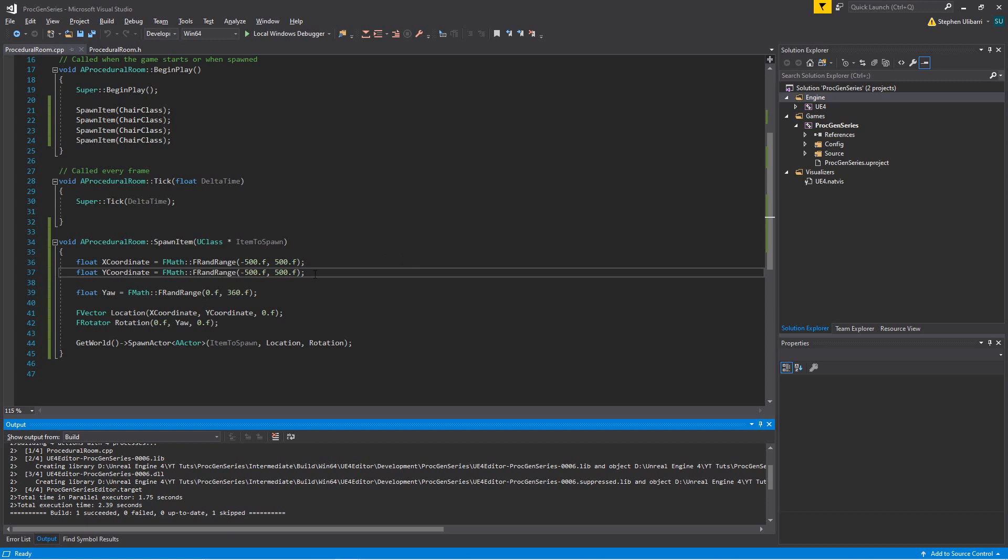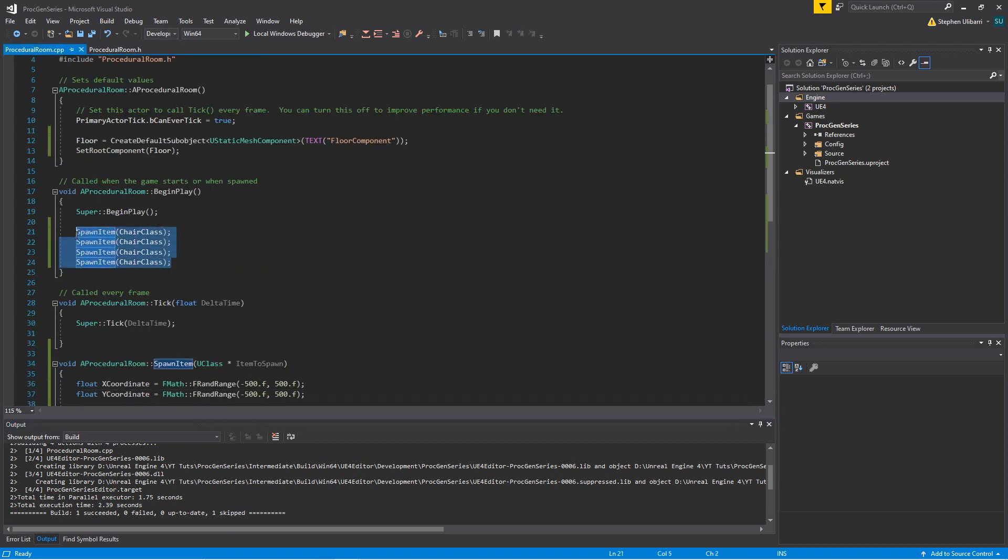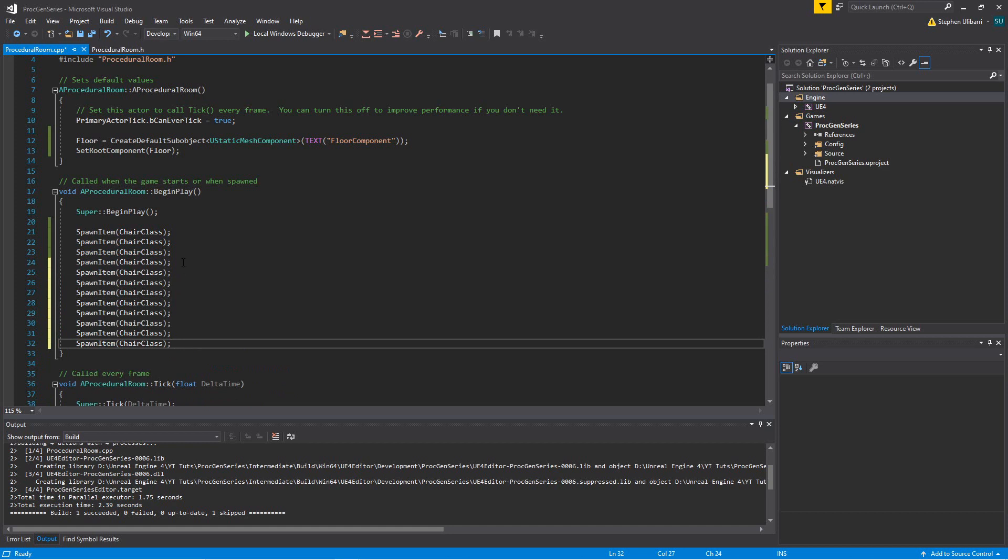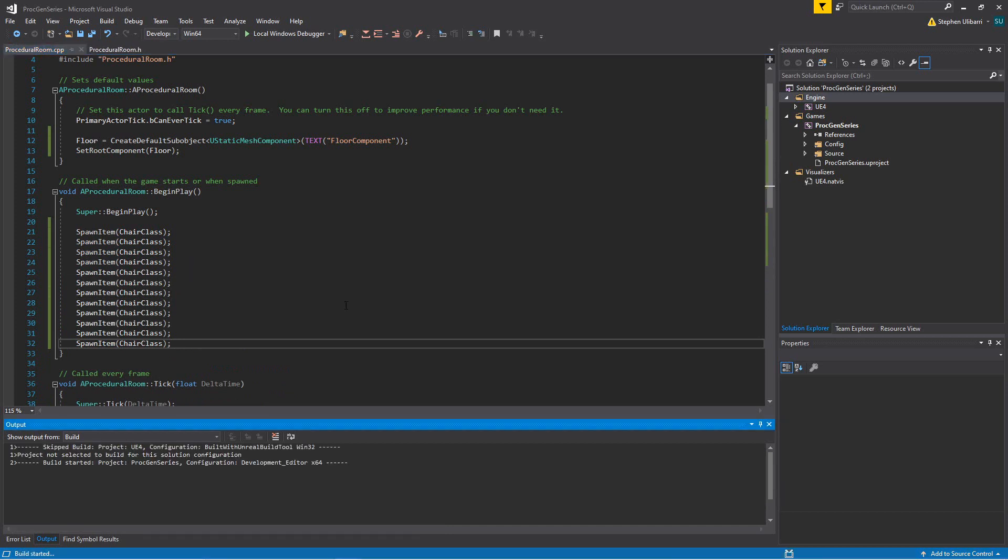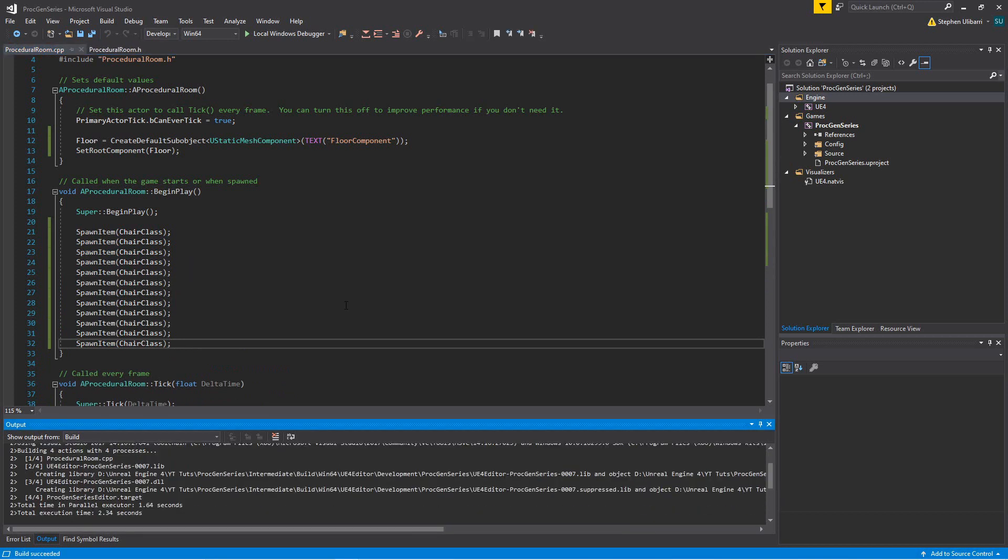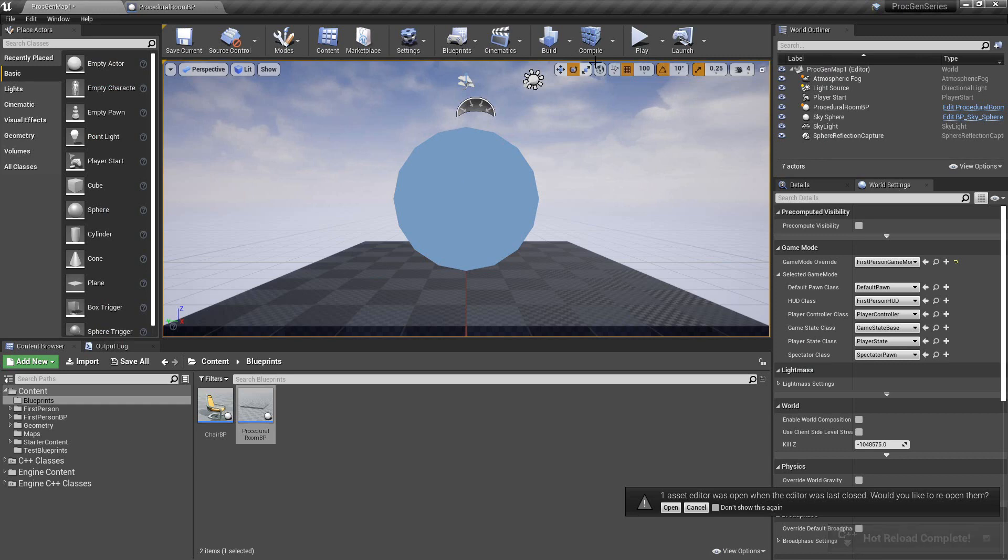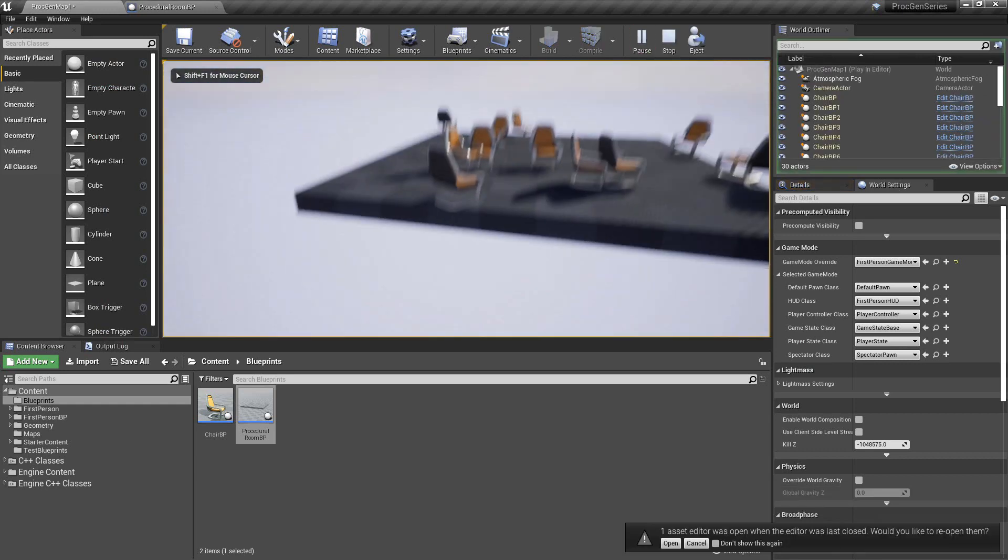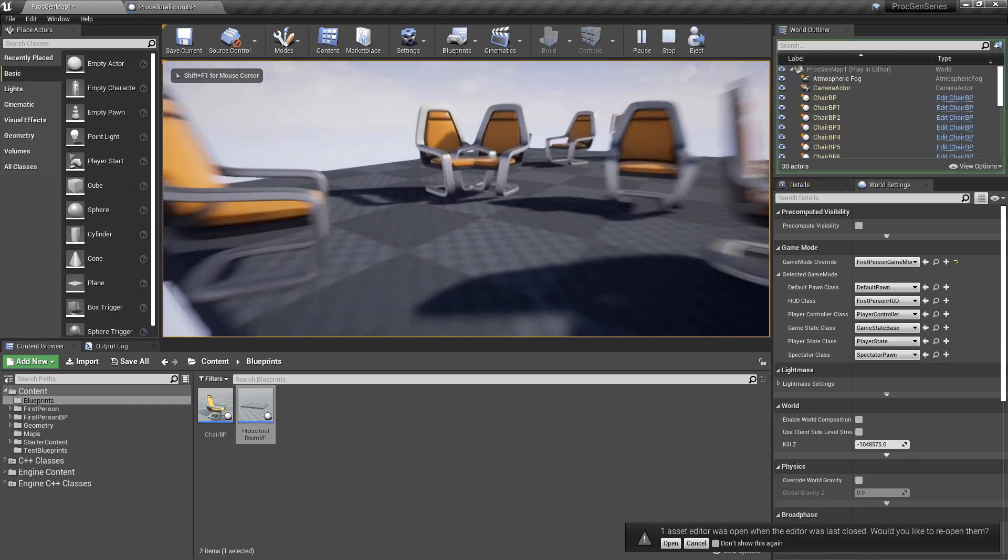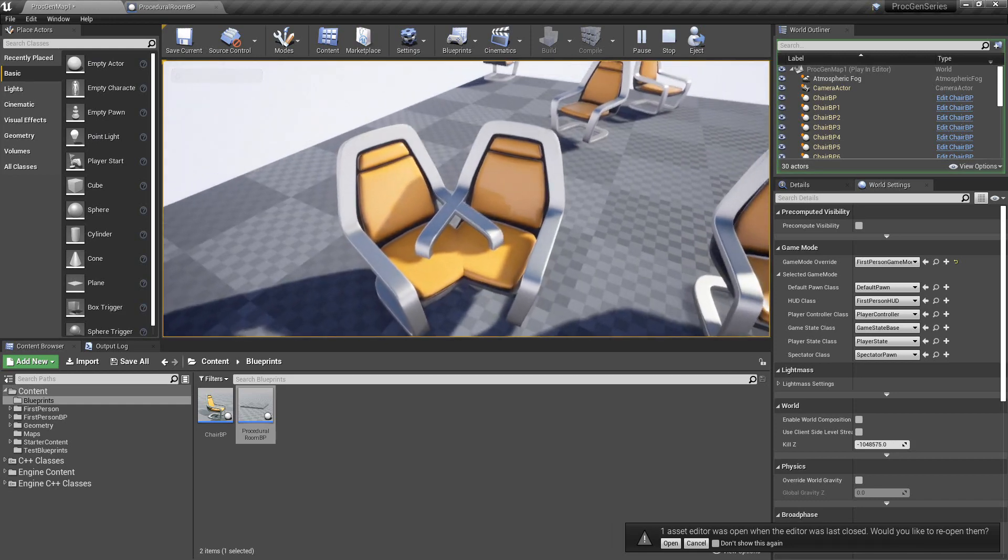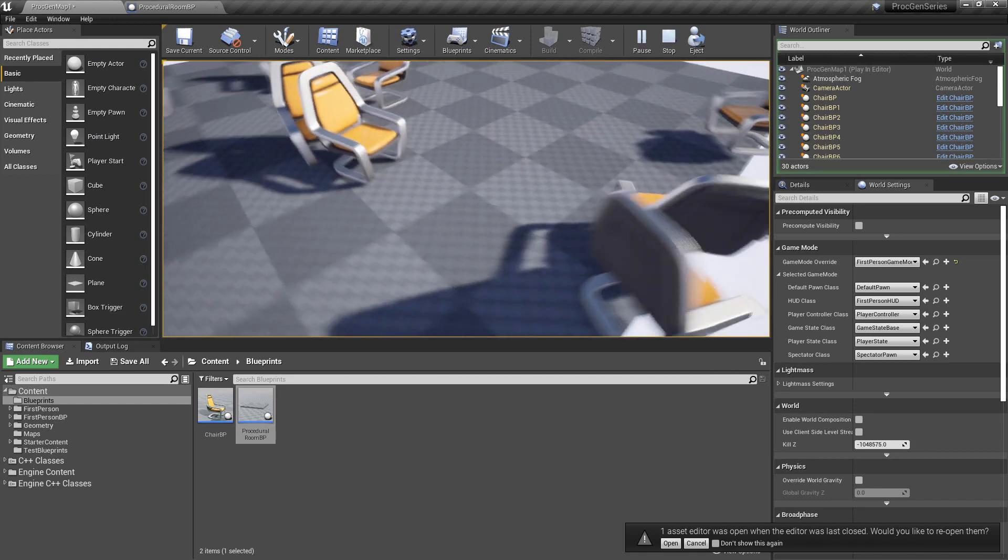And the odds will increase the more times you call this spawn item function. If you're calling it a whole bunch of times, then suddenly the odds of two chairs overlapping one another, such as right here, increase.